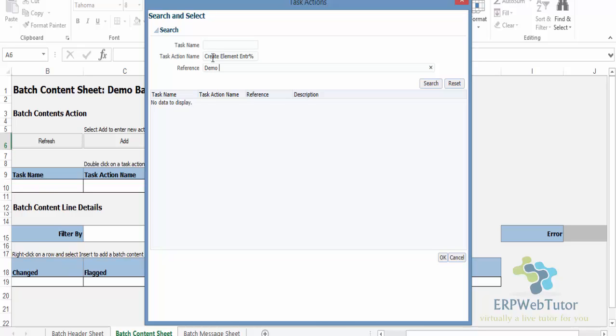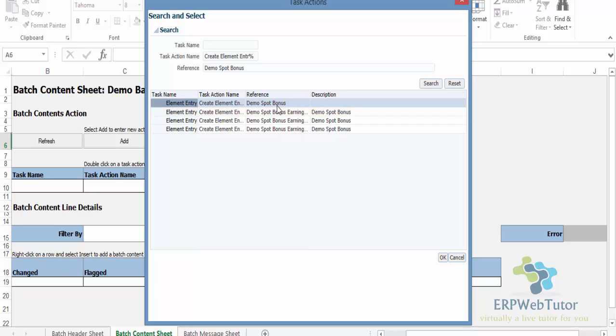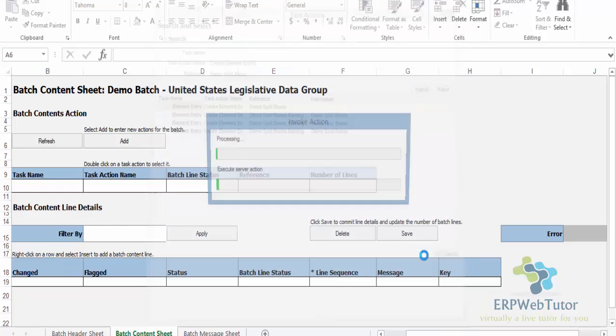I can just type in up to this much, and the reference name is the element name. In my case, this is Demo Spot Bonus. Click on Search. Of course this is giving me all the related elements that got generated, but I'm only interested in the Demo Spot Bonus element. So click on the element that you want and then click on Okay.